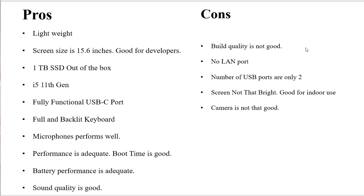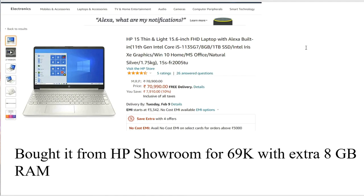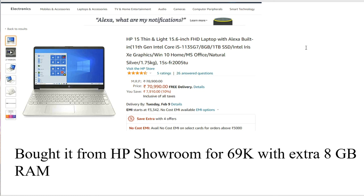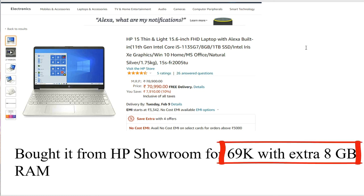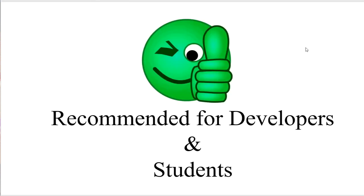Now this is the cost of the laptop available online and it costs around almost 71,000 with the 8GB version. What I did is I bought it from the HP showroom for 69k and this actually included the extra 8GB RAM. So I basically recommend this laptop for the developers and students. I believe it doesn't fall in the low cost category of course, but i5 with 11th generation and one terabyte of SSD along with 16 GB RAM is the configuration I would suggest that students and developers should go for.